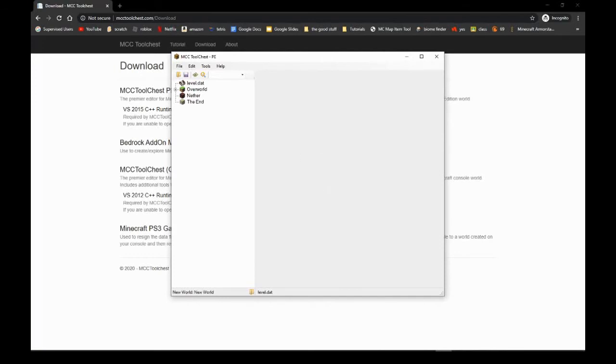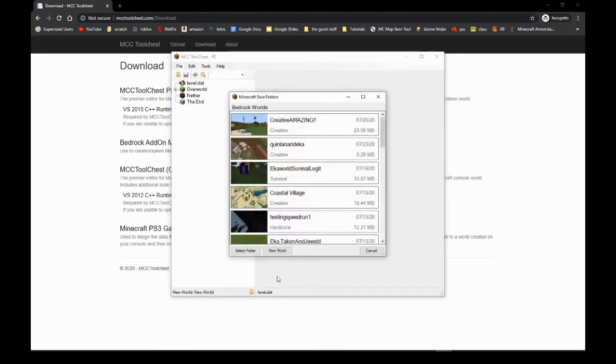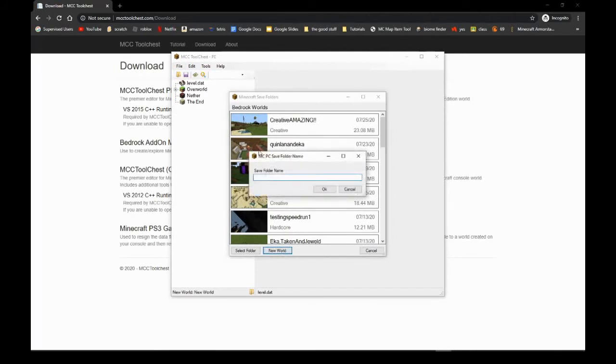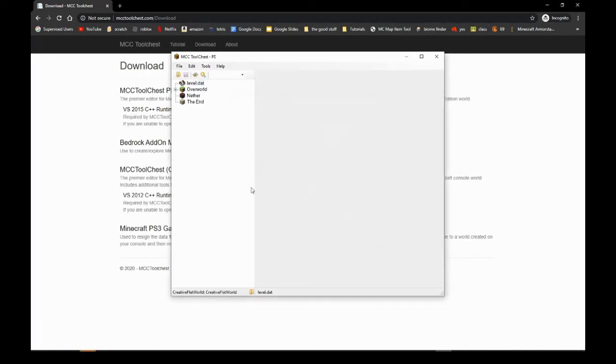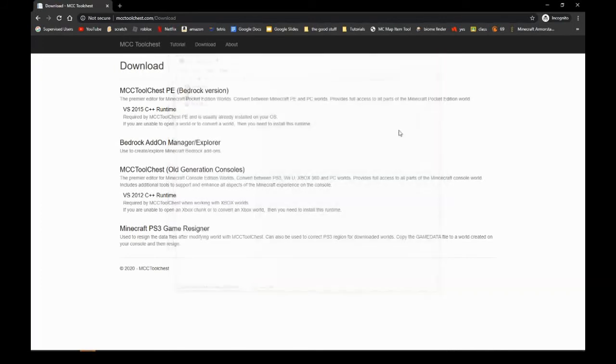But once you have this, it's all saved. Then Save As, New World - let's name this 'Creative Flat World', okay. Now you just close the game and open up Minecraft Bedrock.